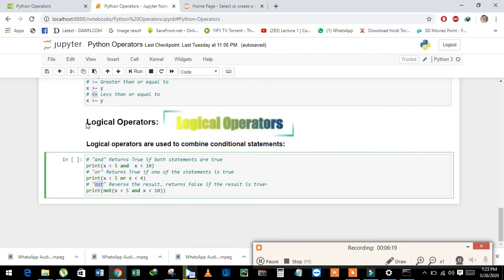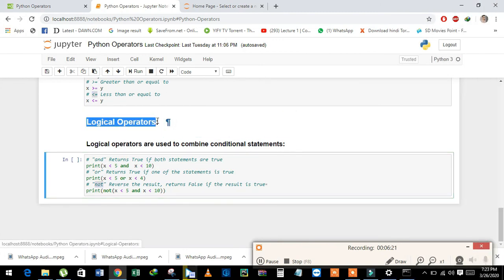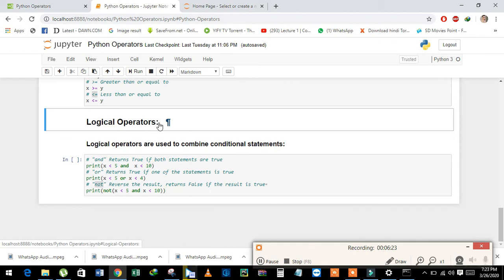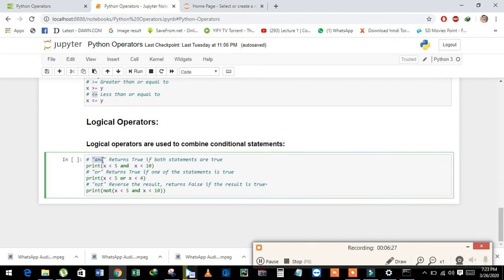Now we will learn about logical operators. We have three types of logical operators: AND, OR, and NOT. AND returns true value if both statements are true.